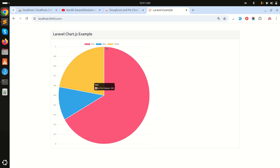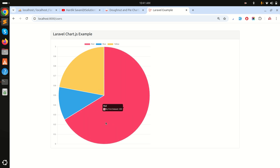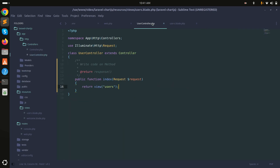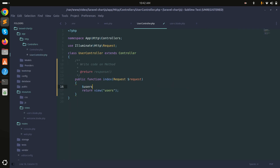Now what we need is to show the actual month names like January, February as labels, and the number of registered users per month as the data. I'll go to the controller and fetch the users data.